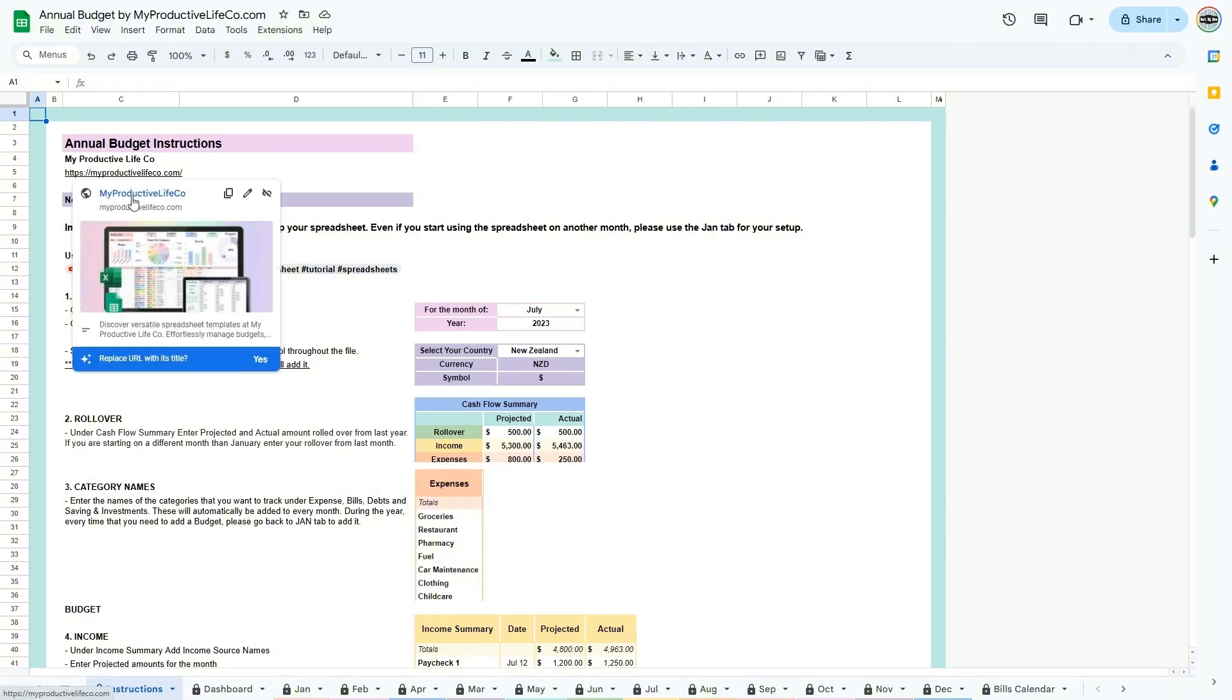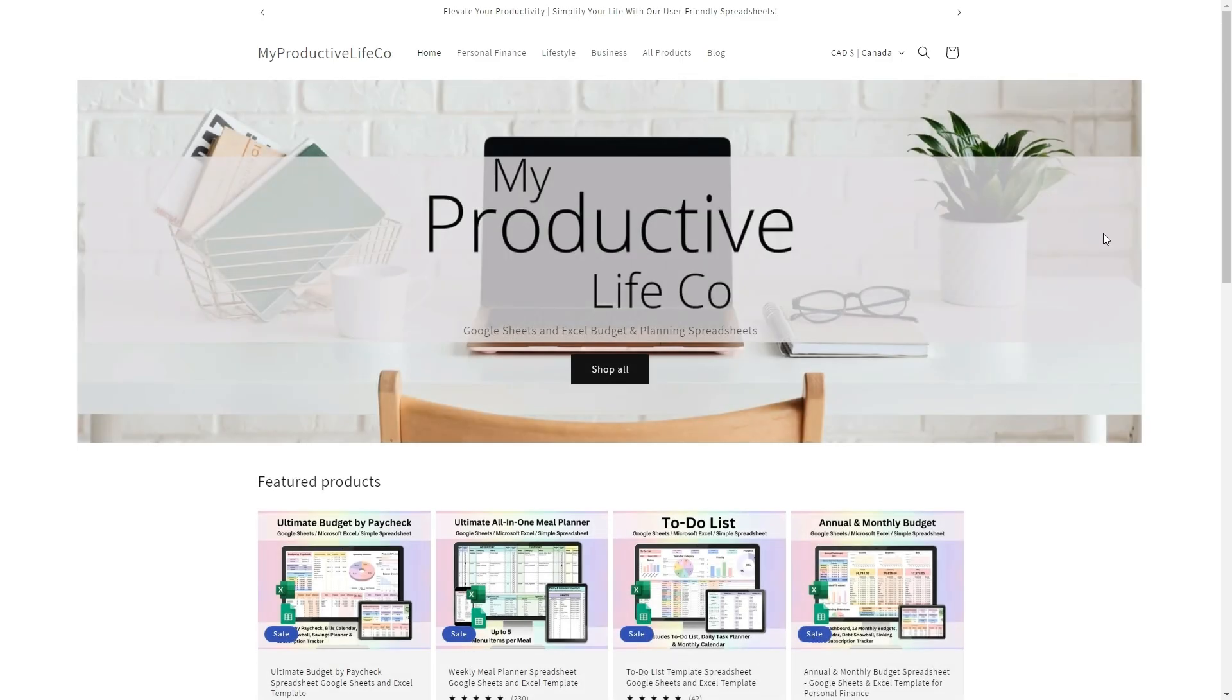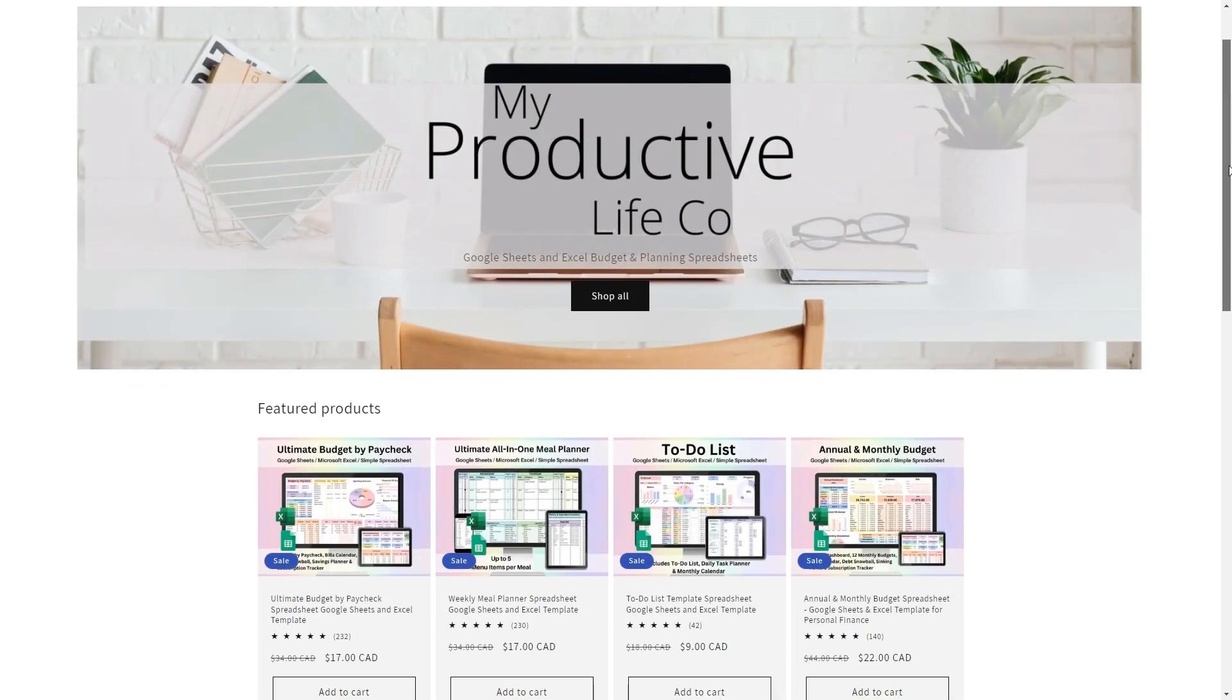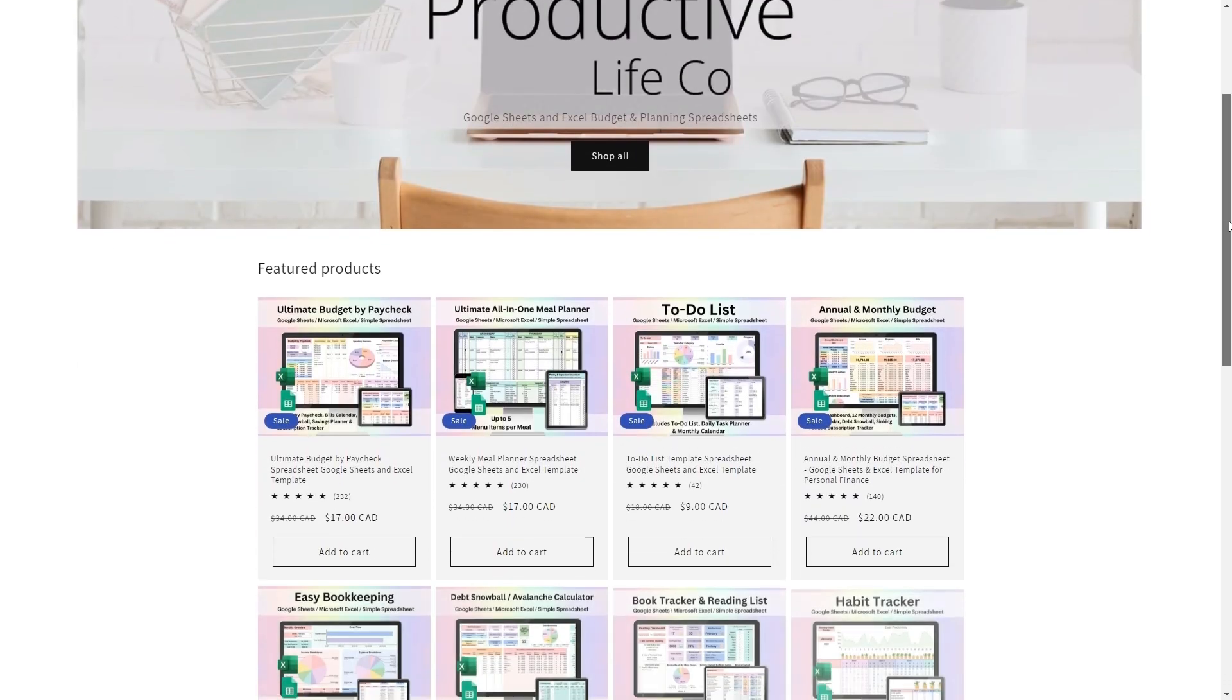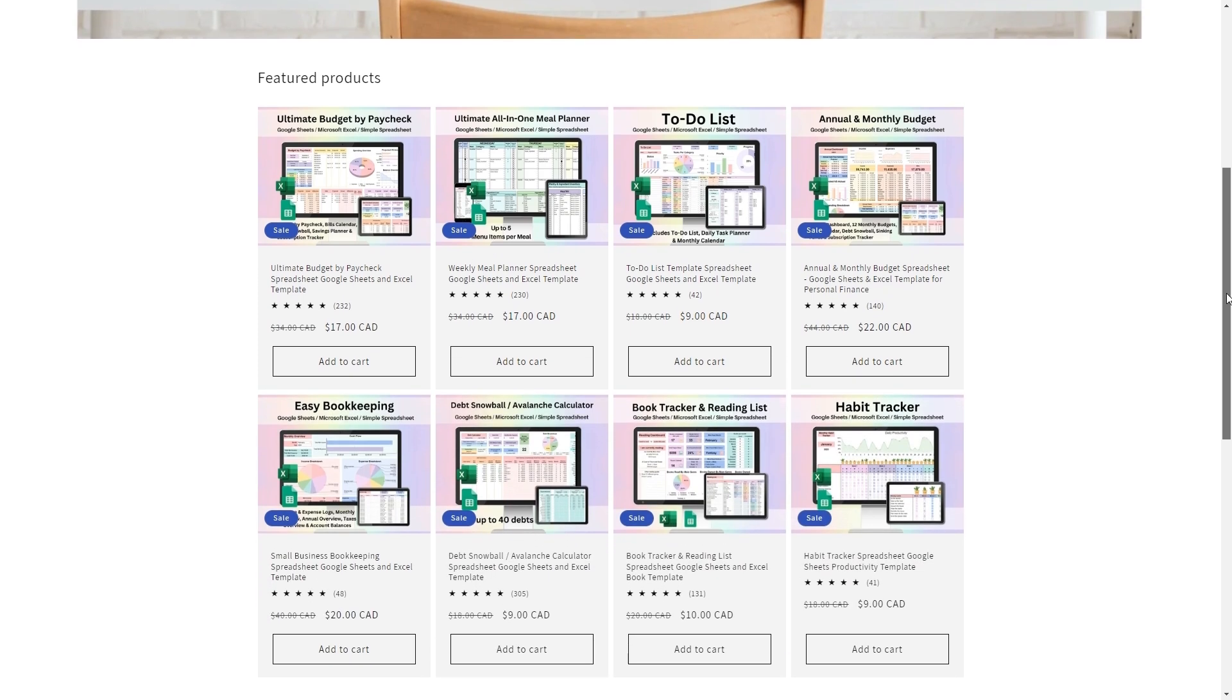At the top of this tab, you'll find a direct link to my website where I share further resources, helpful guides, and links to my other spreadsheet tools.